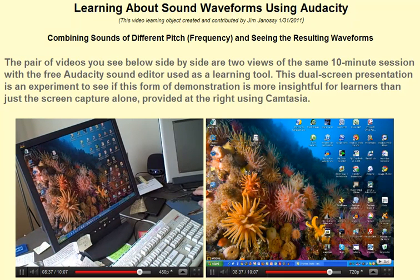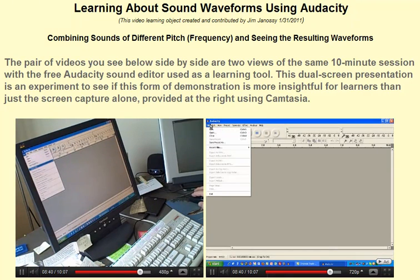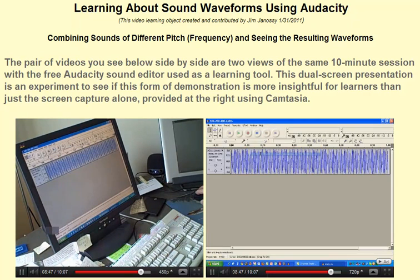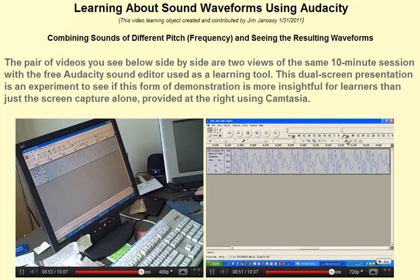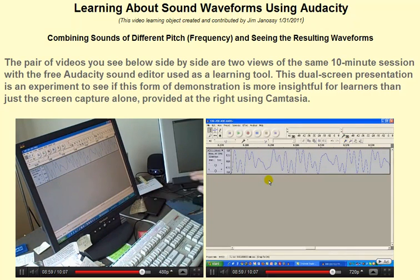I'm going to get into Audacity here and go look for this file. Here it is — this one. Now, this waveform is probably going to look fairly ugly. And in fact, it does. You'll notice it really has a strange shape because this is the combination of four different sine wave patterns.